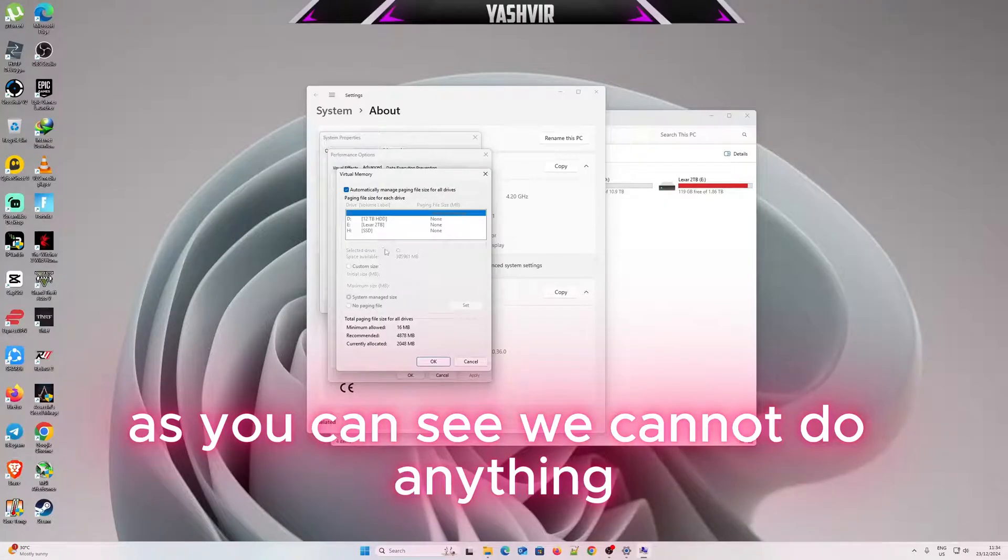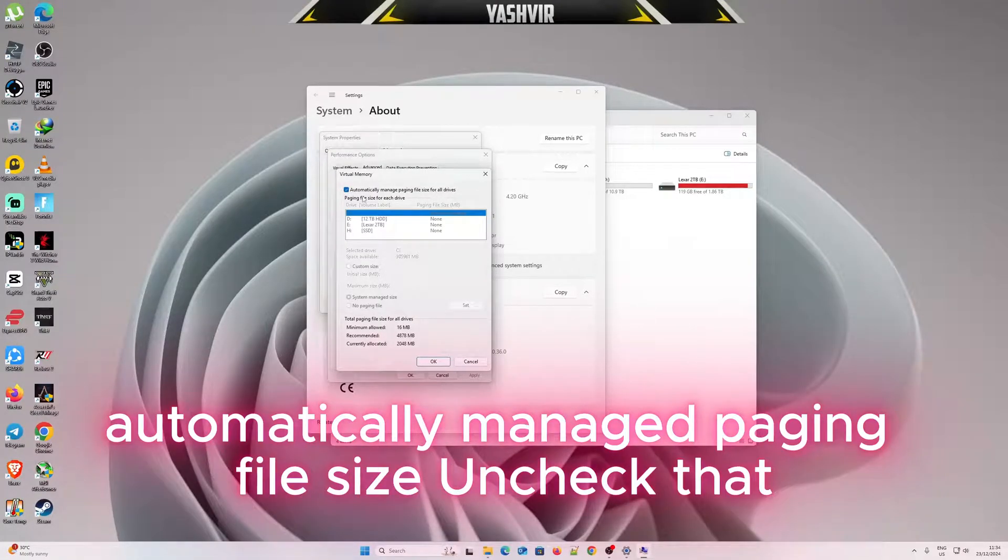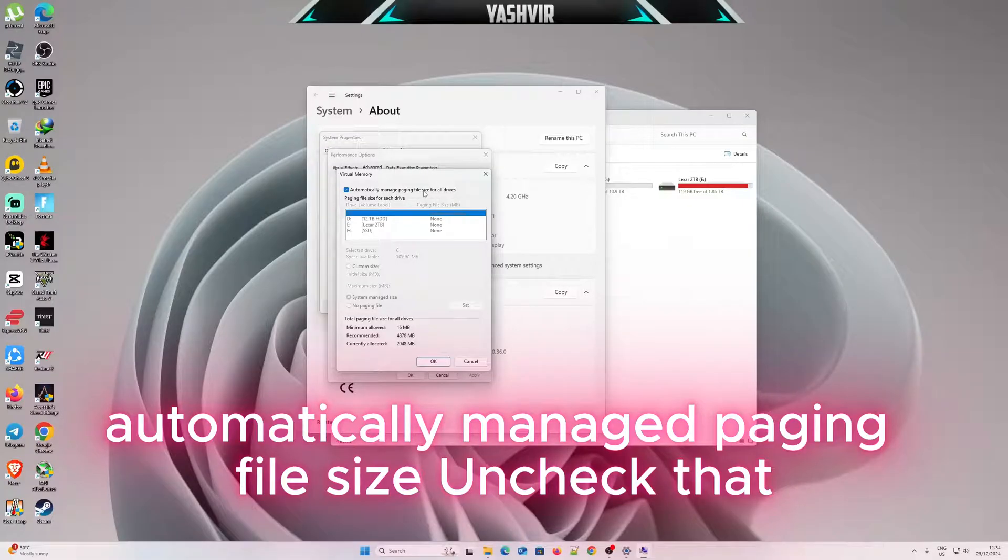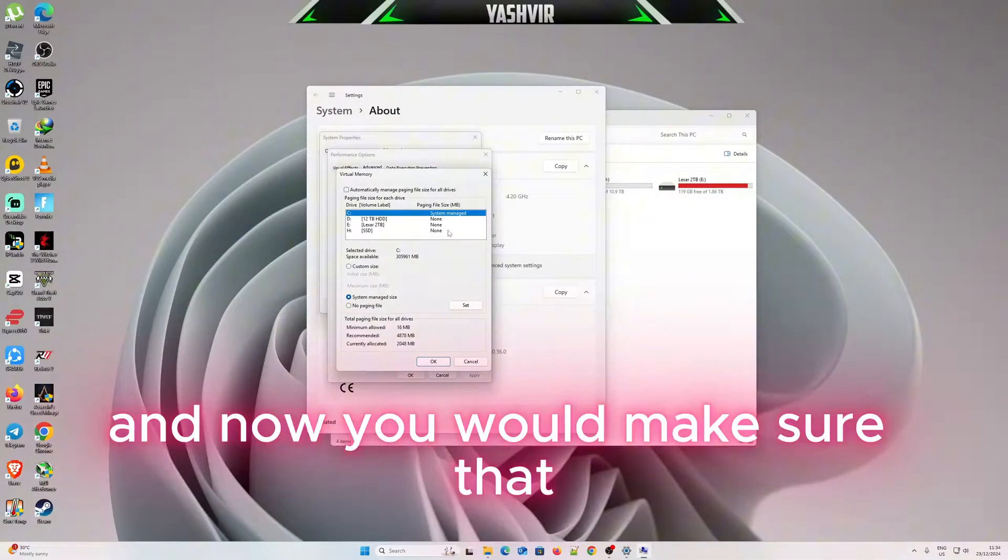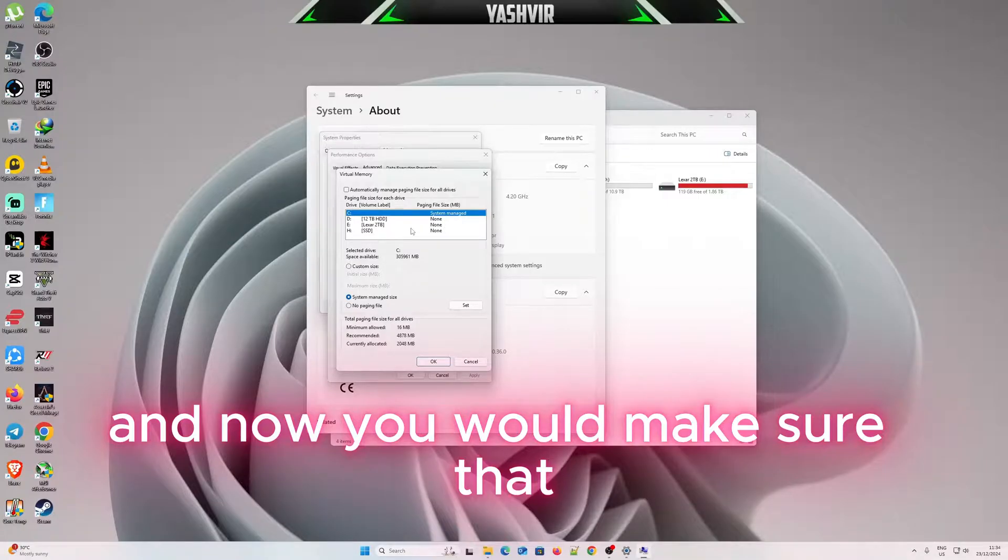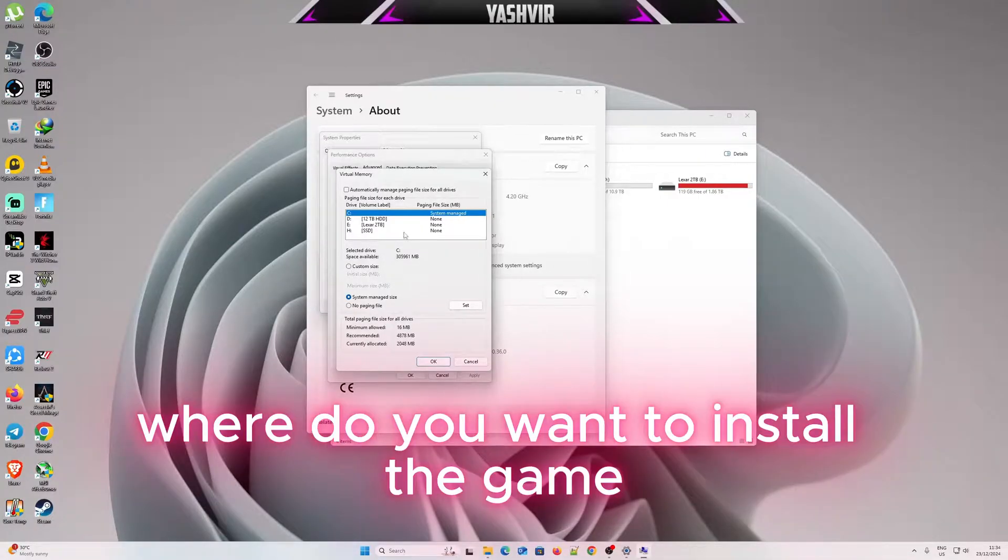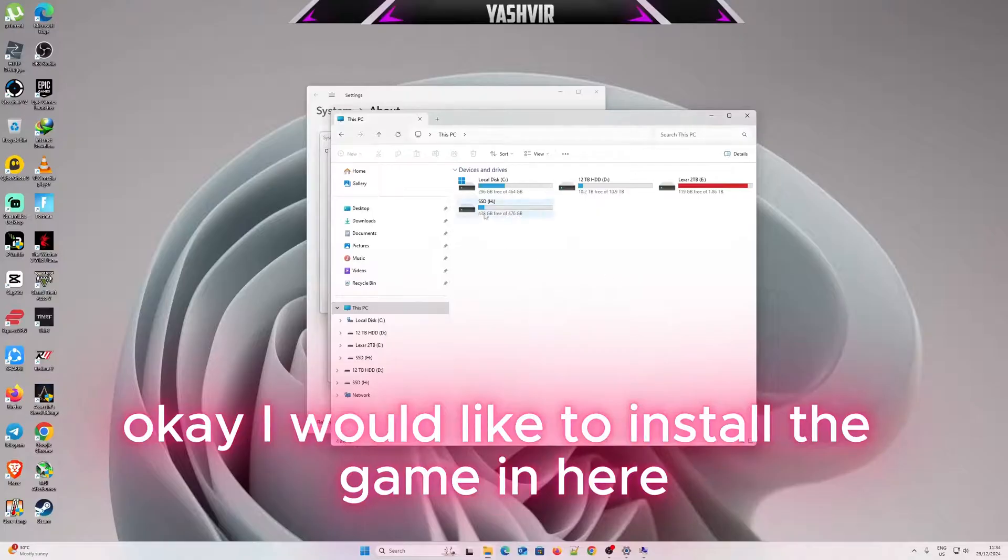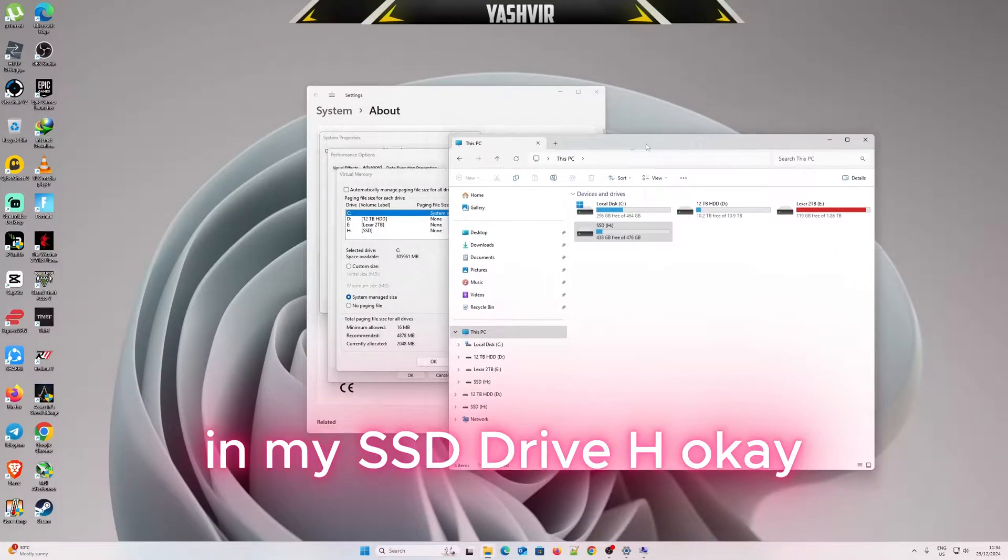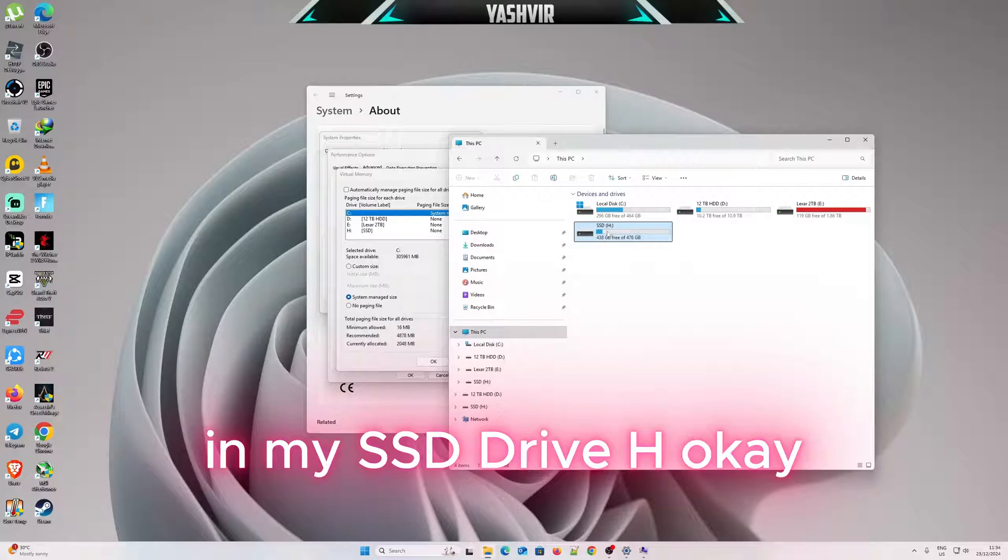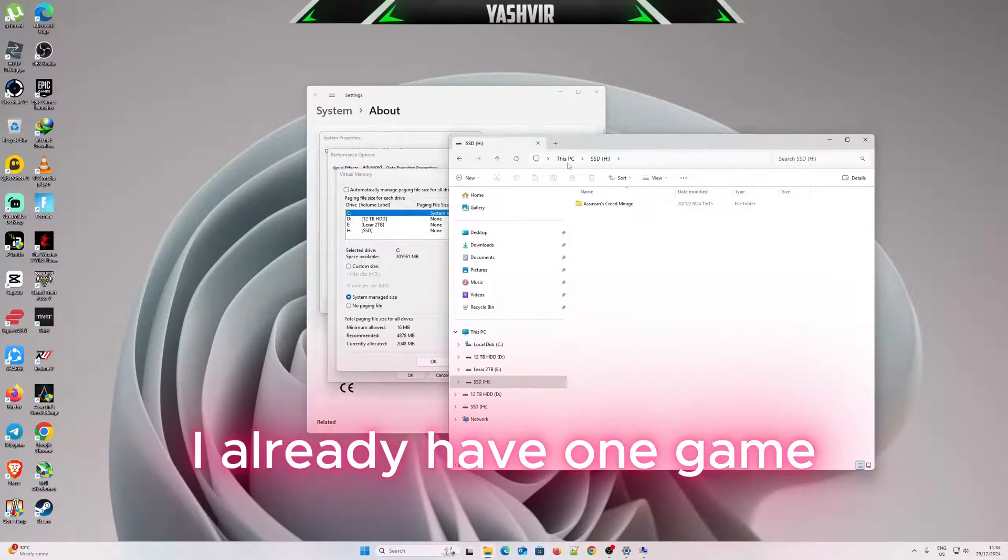As you can see, we cannot do anything, so you have to uncheck 'Automatically manage paging file size.' Now you want to make sure where you want to install the game. I would like to install the game in my SSD drive.